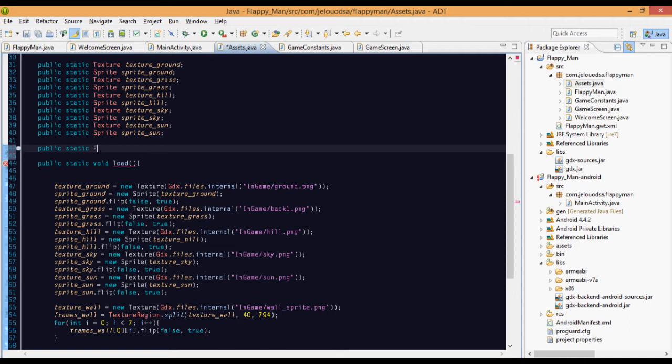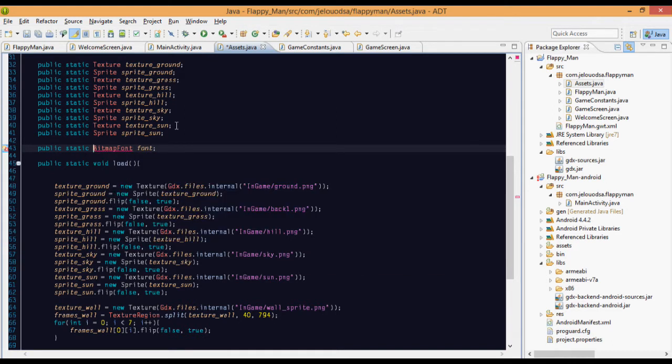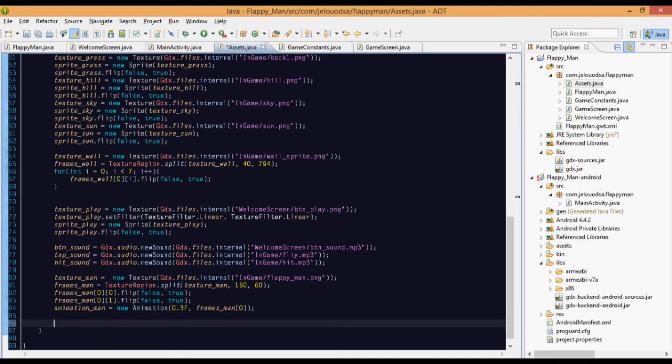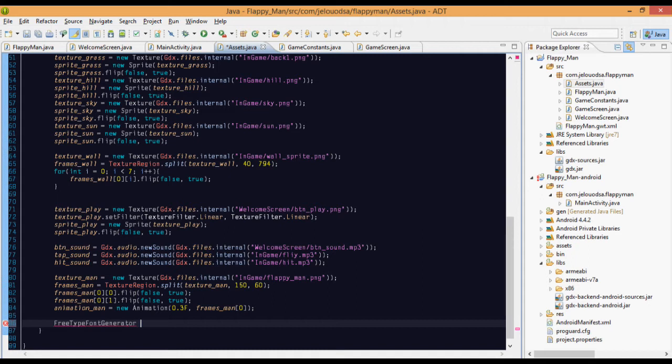Public static bitmap font, my font. We're taking bitmap now. We go to generate its font, so FreeType font generator.